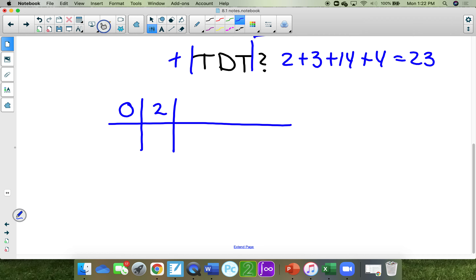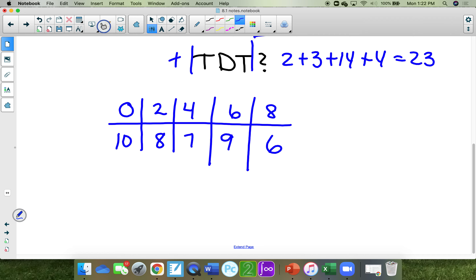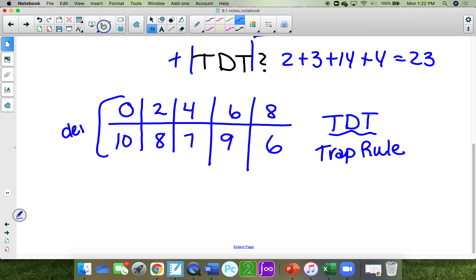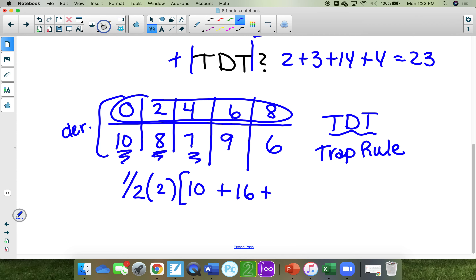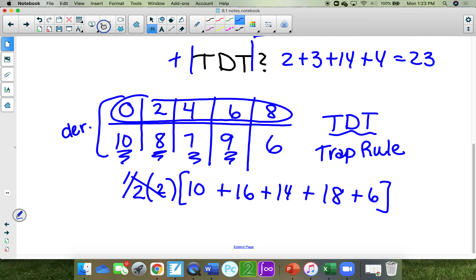Let's look at a chart using the trapezoid rule to find total distance traveled. You know this is the derivative. With all heights the same, you put 1/2 and a factor of 2 out front: 10 plus double 16, plus double 14, plus double 18, plus 6. That gives 10 plus 32 plus 28 plus 36 plus 6 equals 112, times 1 equals... Wait — 10 plus 16 is 26, plus 14 is 40, plus 18 is 58, plus 6 is 64. The total distance traveled is 64. Those are all the notes for 8.1.